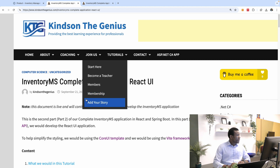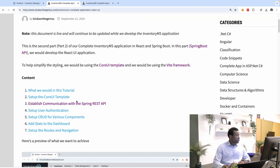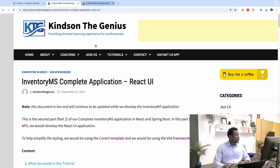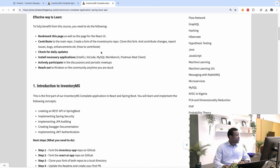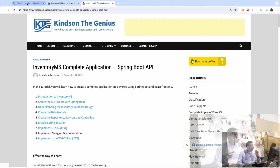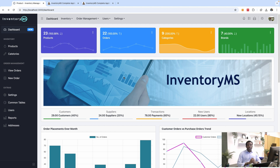Now these are the tutorial steps. We are going to be working through this tutorial for both the API and the UI. This is the Inventory MS Complete Application — the React UI — and this one is the Inventory MS Complete Application Spring Boot API. Before we continue, let me show you some of the features of this system and how you can build it yourself, step by step, with my support.